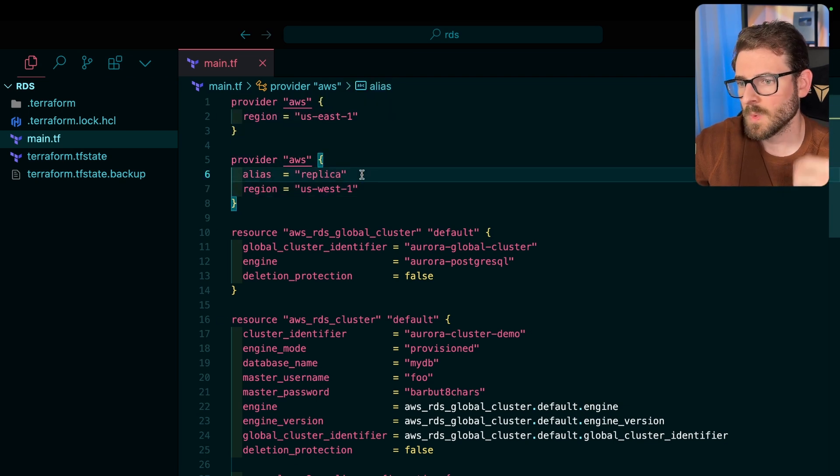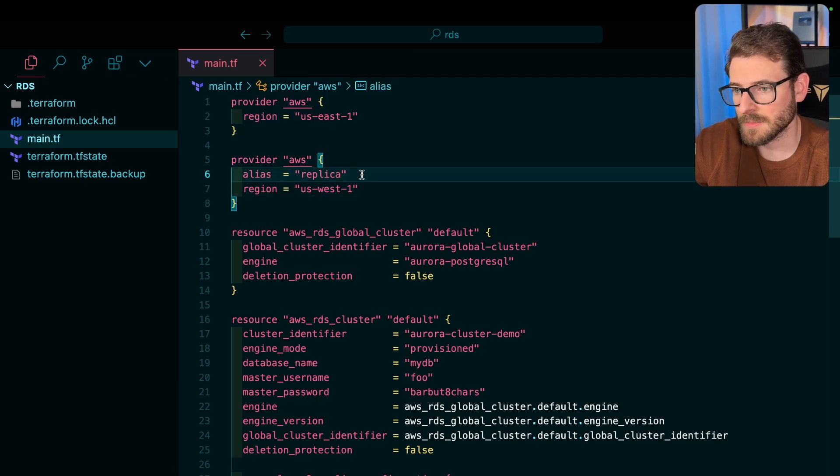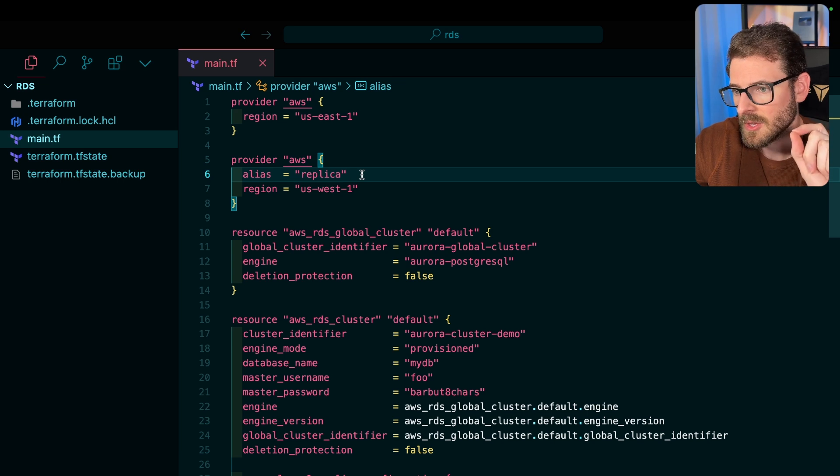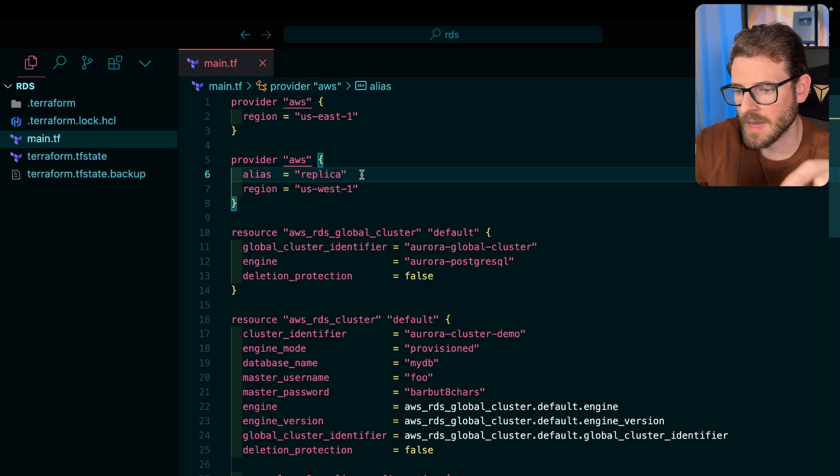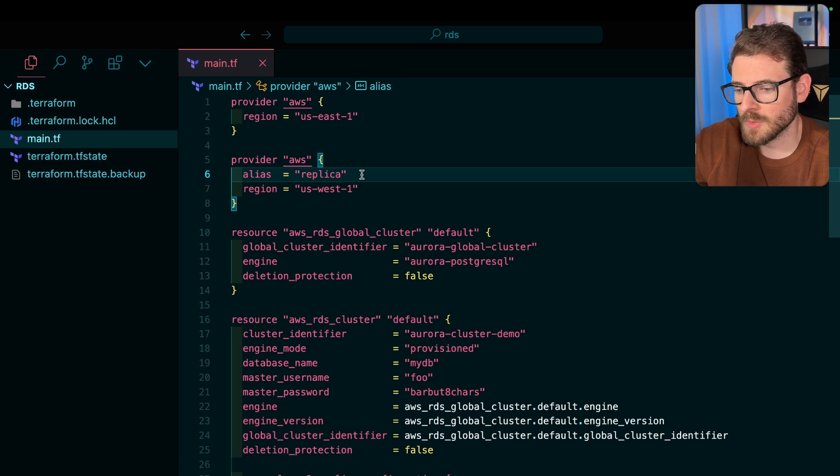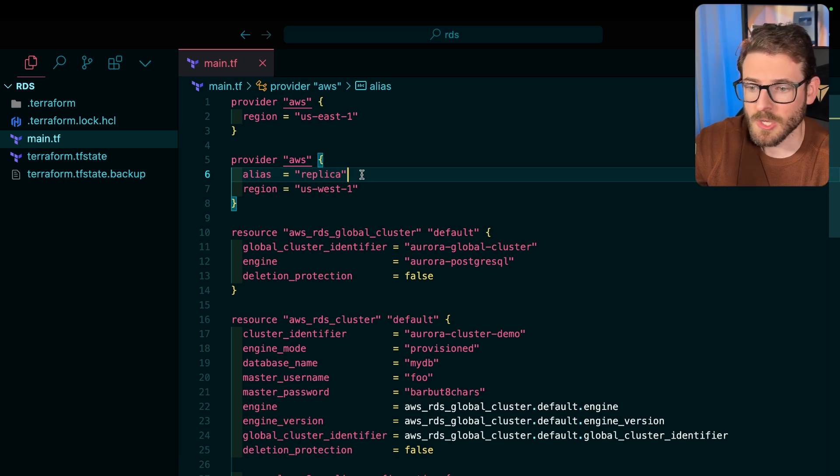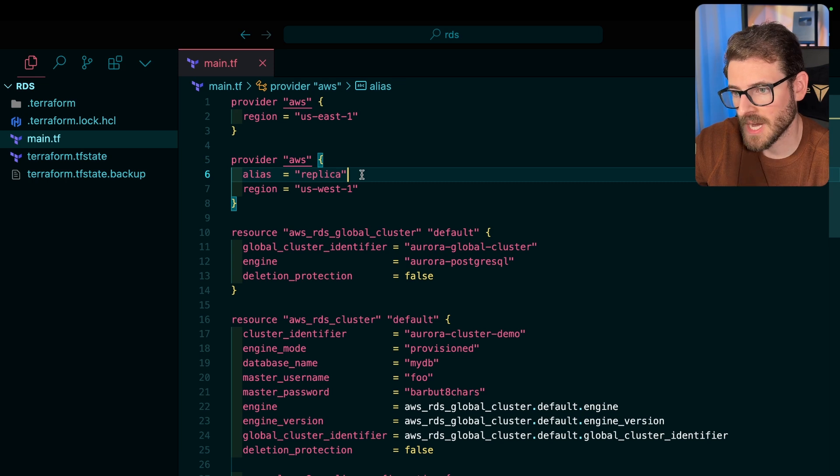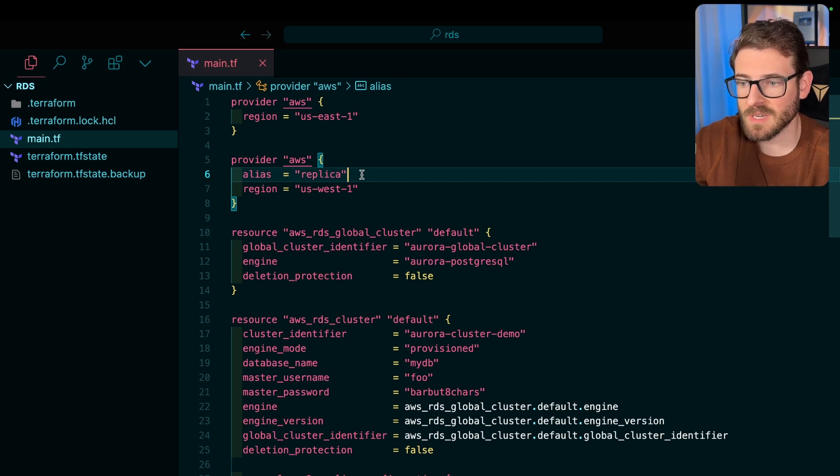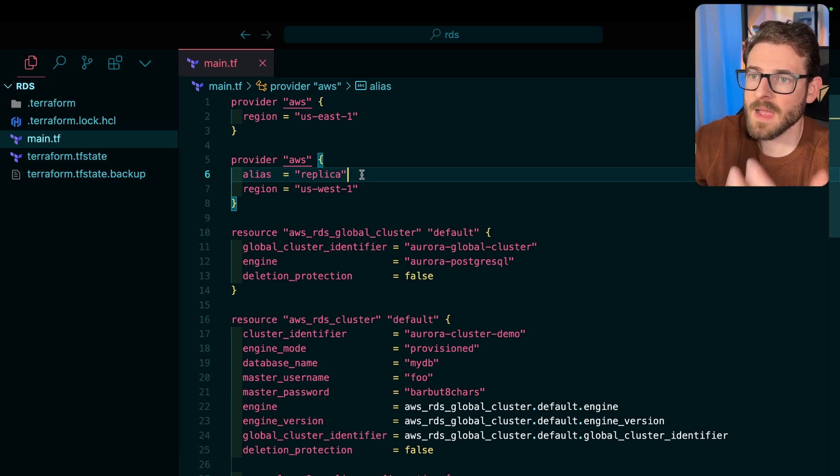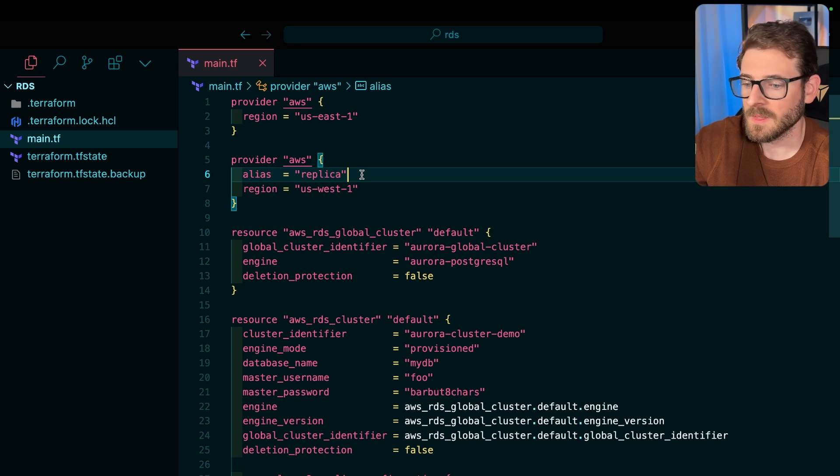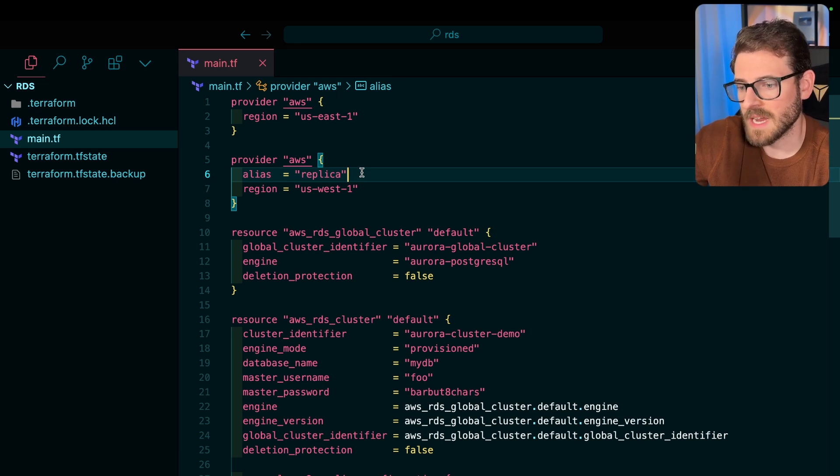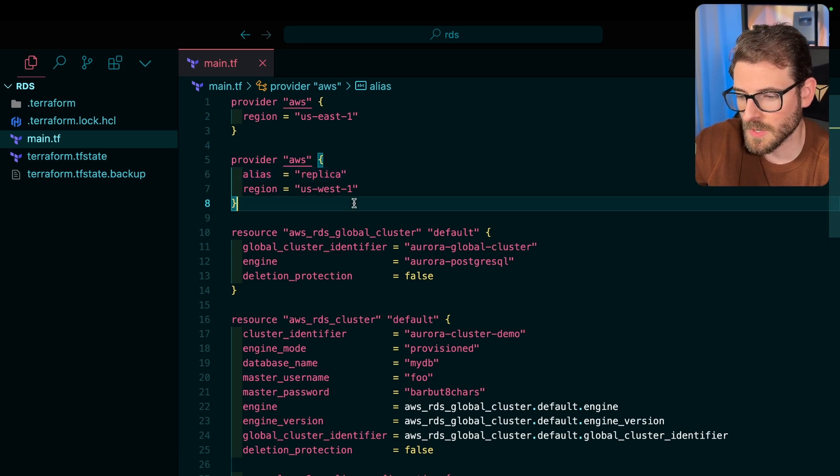So when you start building out real production systems, quality systems, you don't go into AWS and click things. That's not how you do it. The way you do it is you use an infrastructure as code tool such as Terraform. You can use AWS CDK, you can use Pulumi. SST is something I've talked about on this channel, but SST is an abstraction over Pulumi and Pulumi uses Terraform modules. So in my opinion, Terraform is still the de facto standard way to do infrastructure as code.